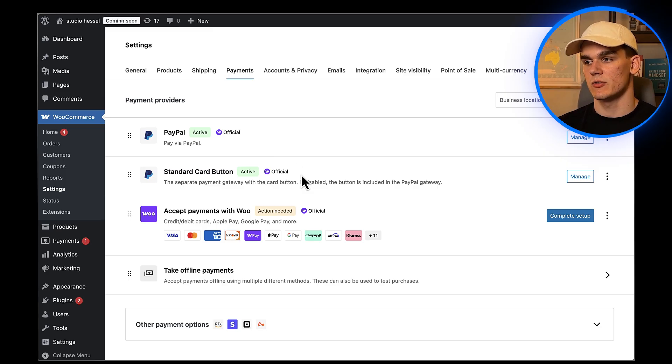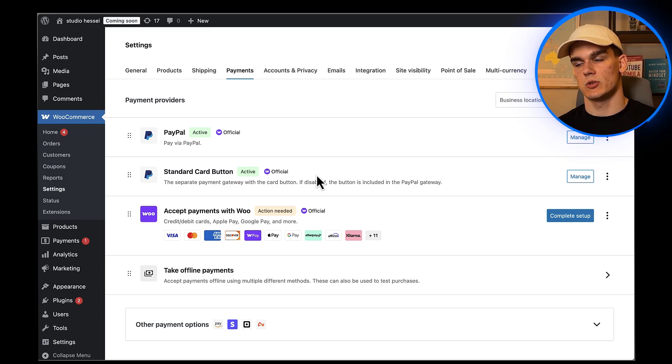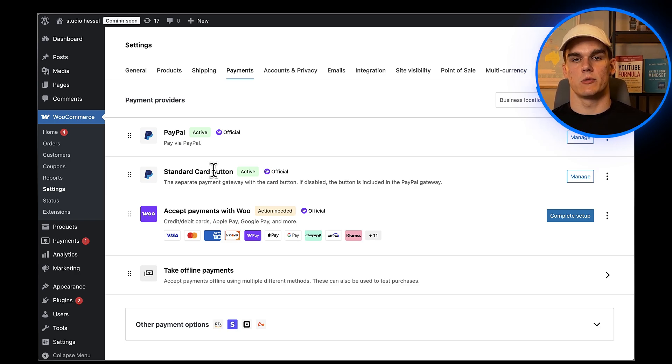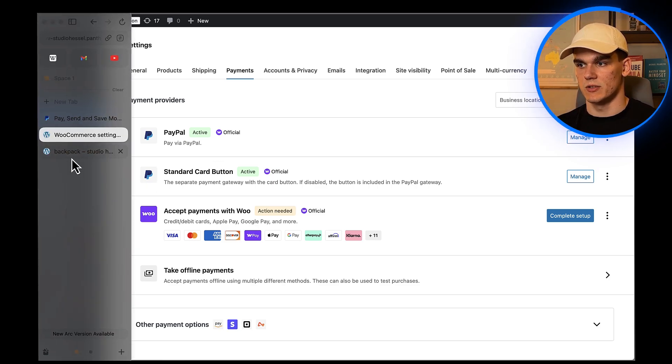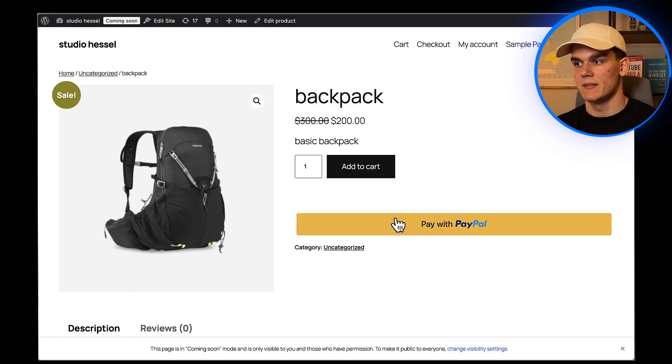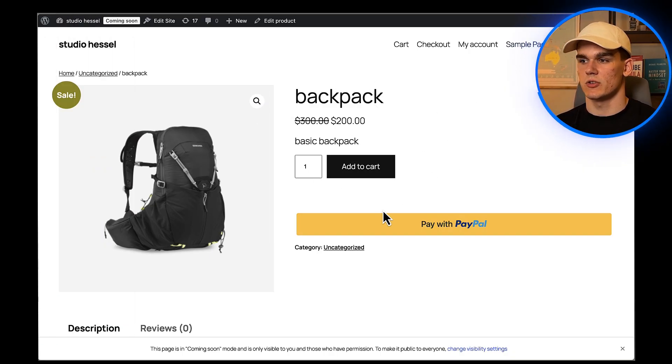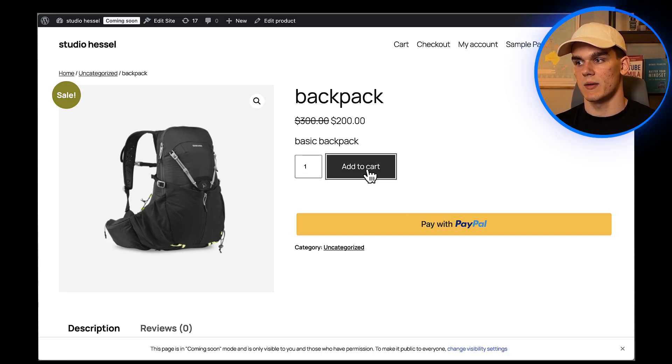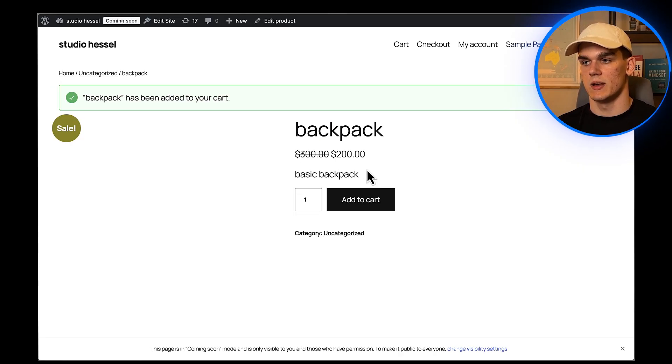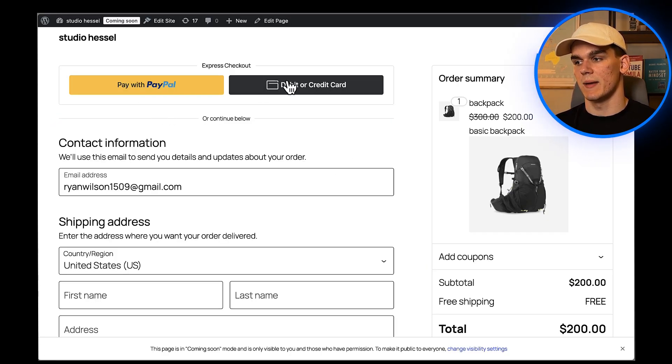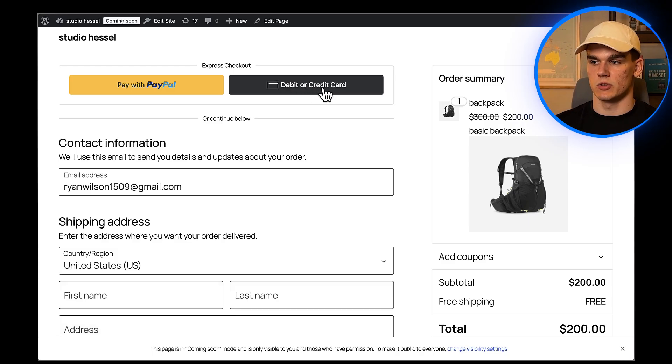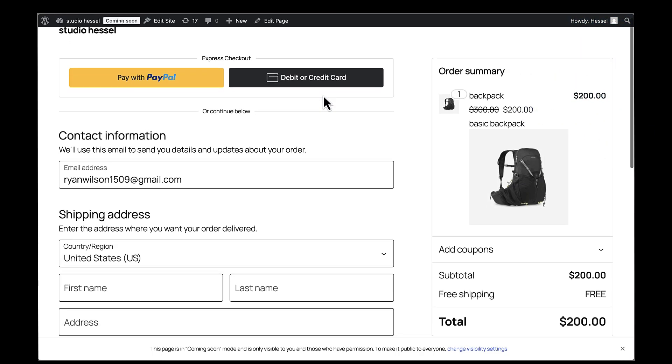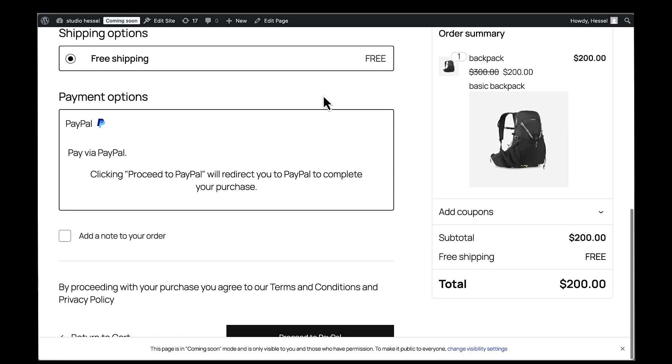Now comes the fun part - testing everything to make sure it works. I have a product page for my store opened in another tab so I can test this like a real customer would. You can see right away there's a button for paying with PayPal. Let me add a product to my cart and go to checkout. Perfect! I can see both payment options here - I've got the PayPal button and I've also got a Credit Cards option that's powered by PayPal.